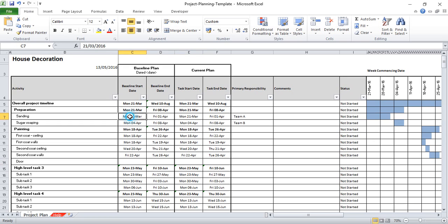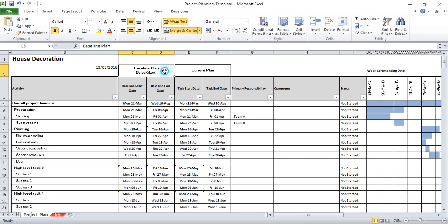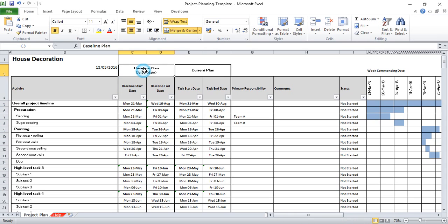So I need to go in and change all of these dates. Let's do my sanding dates first. The first thing to be aware of is that we've got planned dates, baseline dates, and we've got the current plan. The idea here is that when communicating a plan, it's useful to have a baseline. The baseline is your last agreed upon set of dates that you're working towards.